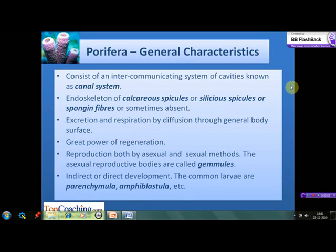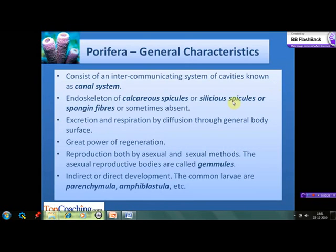The most characteristic feature of this phylum is the presence of an intercommunicating system of cavities known as the canal system. They consist of an endoskeleton made up of calcareous spicules or siliceous spicules or spongin fibers, or sometimes the endoskeleton is altogether absent. There are no specialized organs for excretion and respiration; they take place by diffusion through the general body surface.